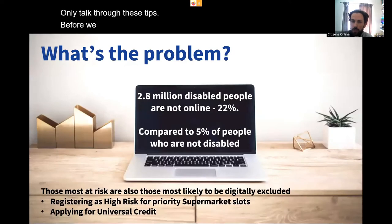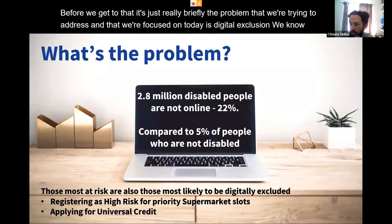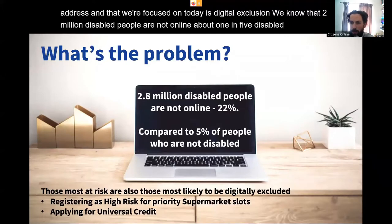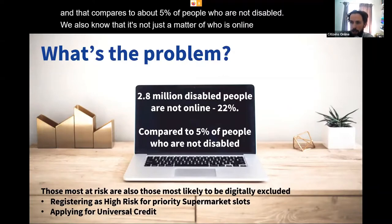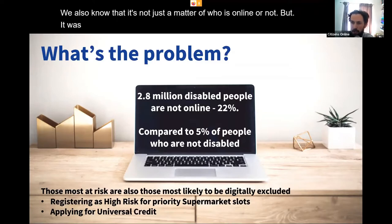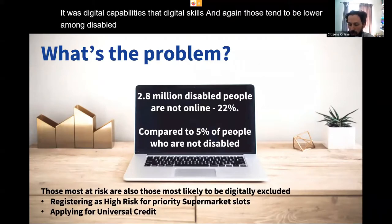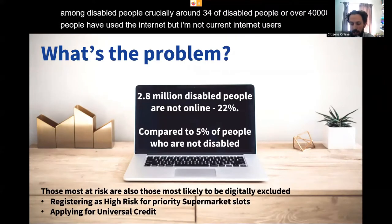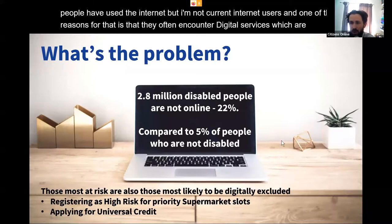The problem that we're focused on today is digital exclusion. We know that 2.8 million disabled people are not online — about one in five disabled people — compared to about 5% of non-disabled people. It's not just about who is online or not, but people's digital capabilities and digital skills, which again tend to be lower among disabled people.